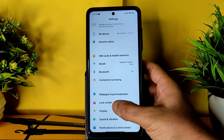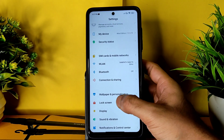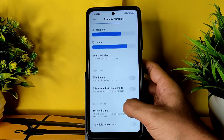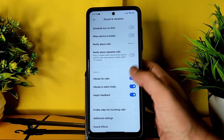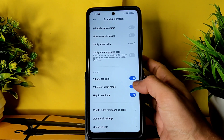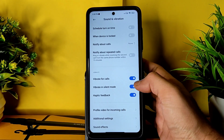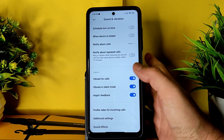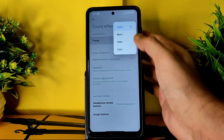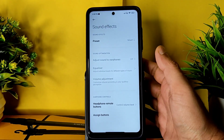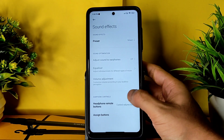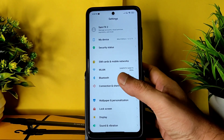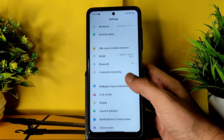Coming to Sound and Vibration, you get all basic settings - you can enable or disable options and adjust volume. Haptic feedback can be enabled or disabled, and a profile video for incoming calls is given. Sound effects remain the same as in the global ROM. There is no Dolby Atmos - if you want, you can use Magisk Manager to install it. The Always-On Display is also not available, but you can work around that.